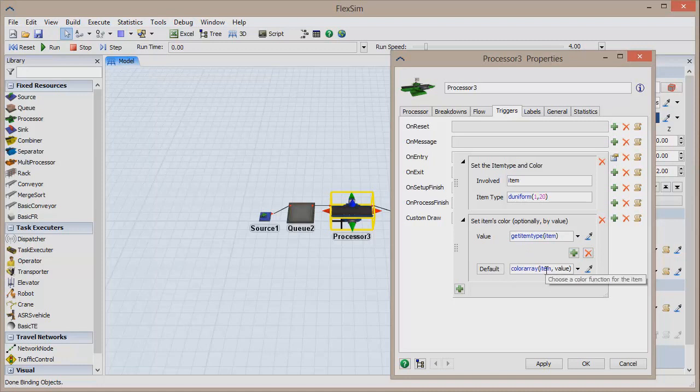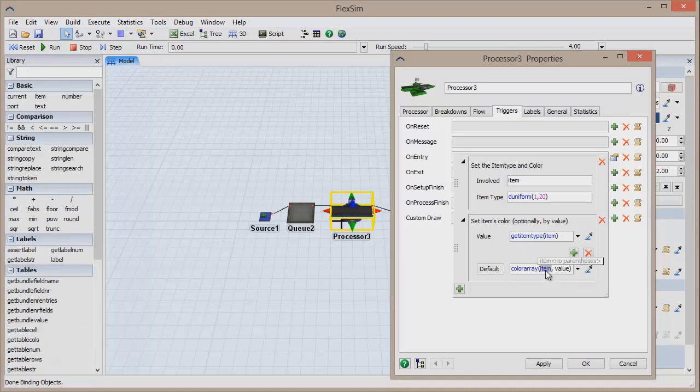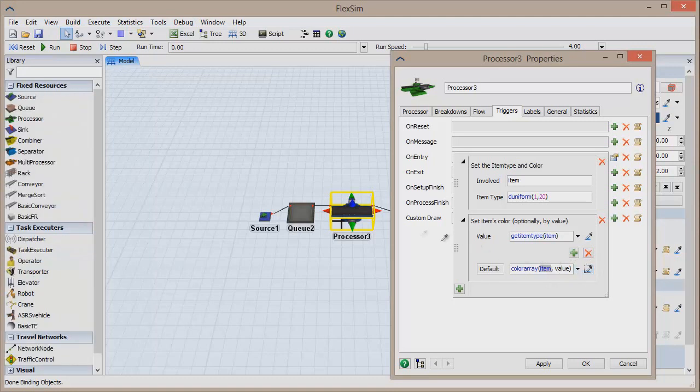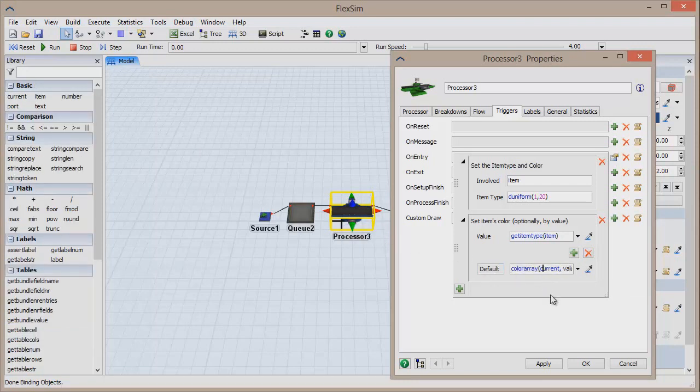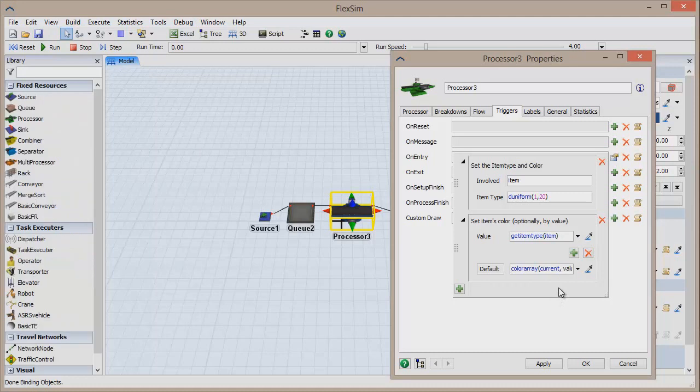This can easily be done using the sampler. Double-click on the word Item in the function ColorArray to highlight it. Click the sampler, and then click the processor. The sampler has done the work for you, correctly referencing itself within the Set Color trigger by inserting Current in place of Item.